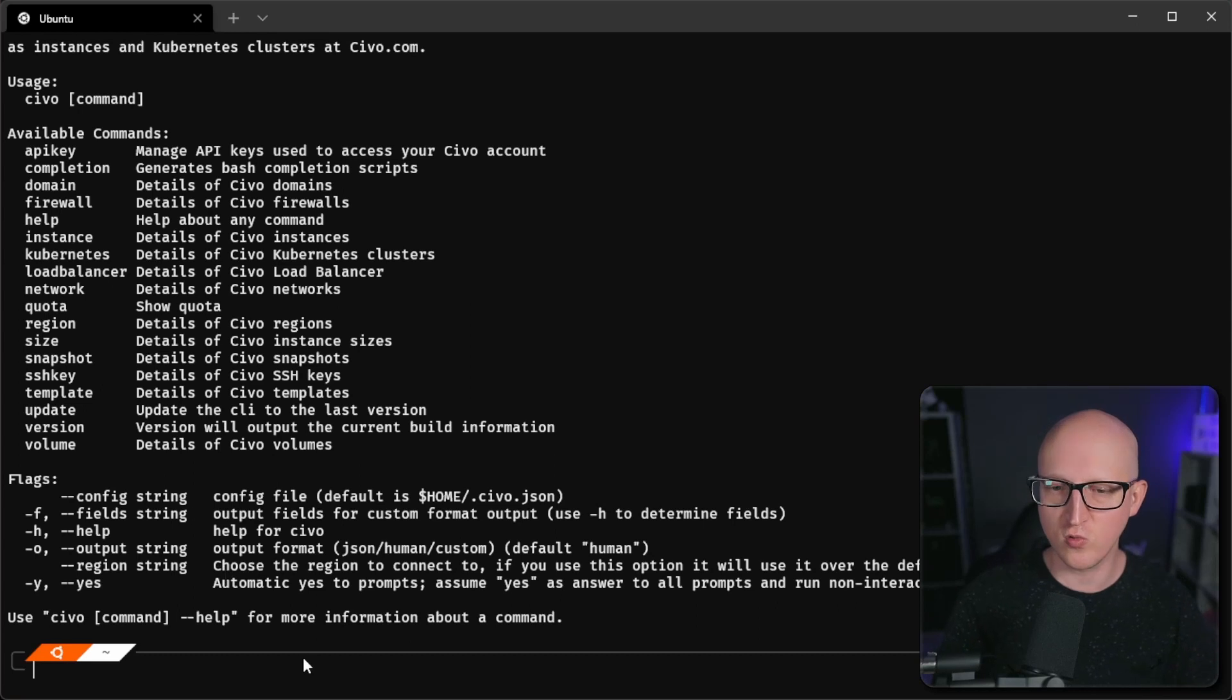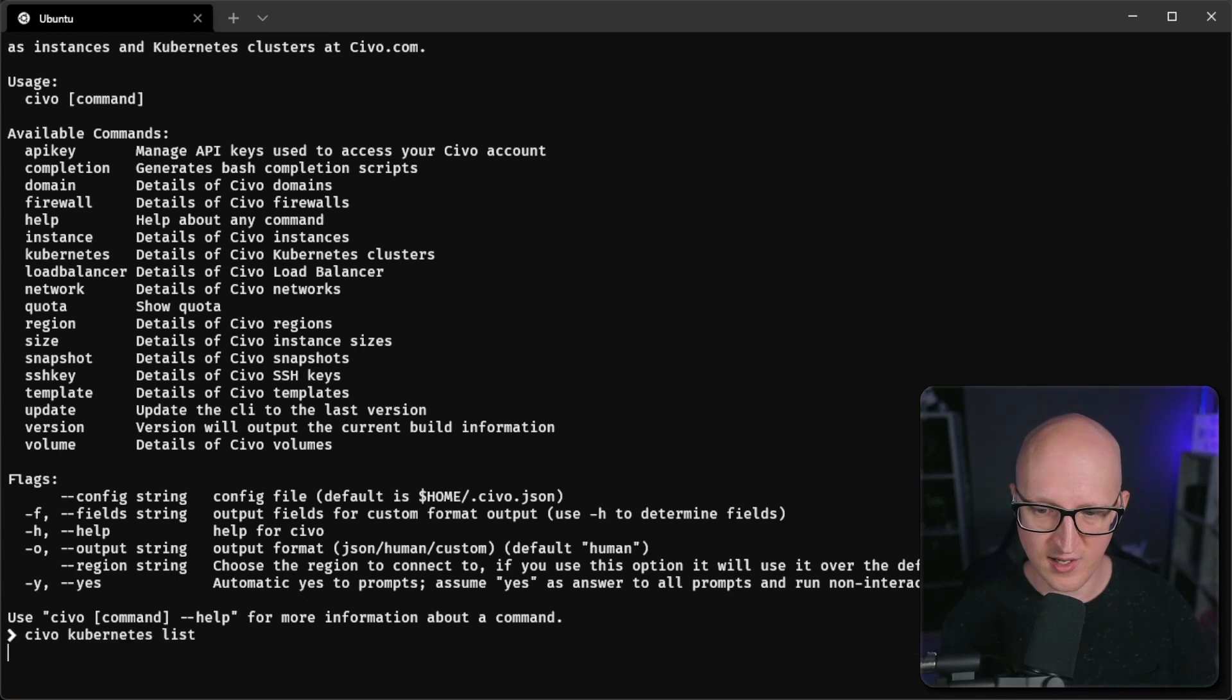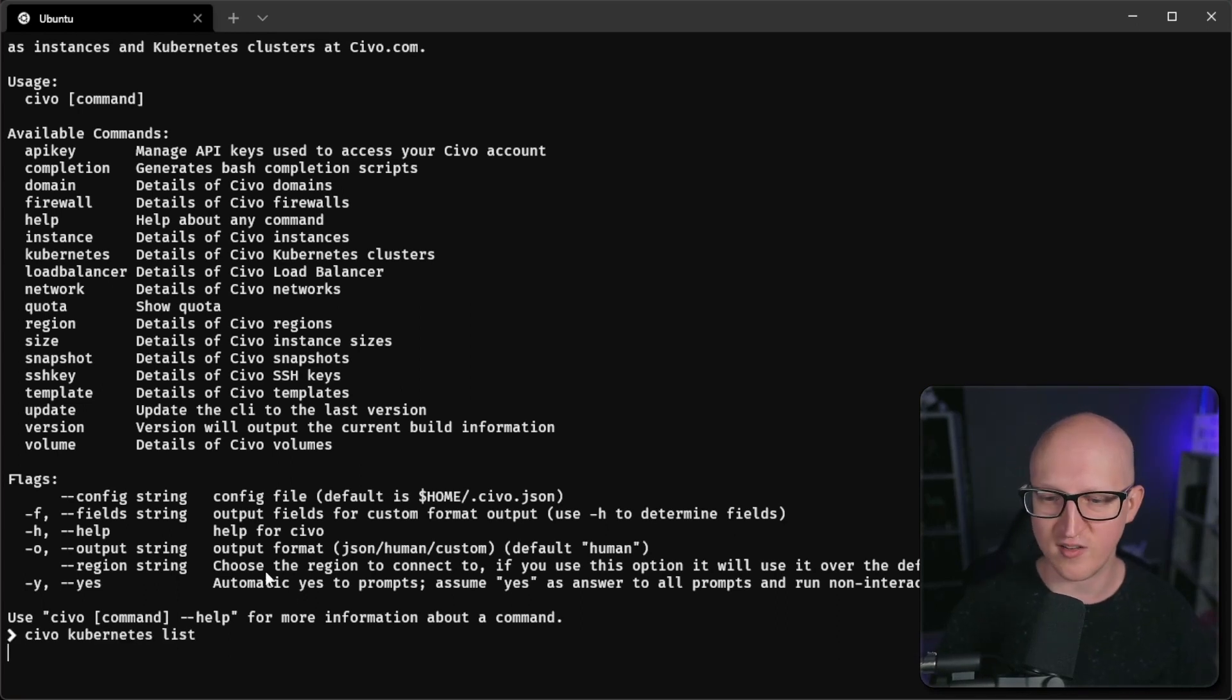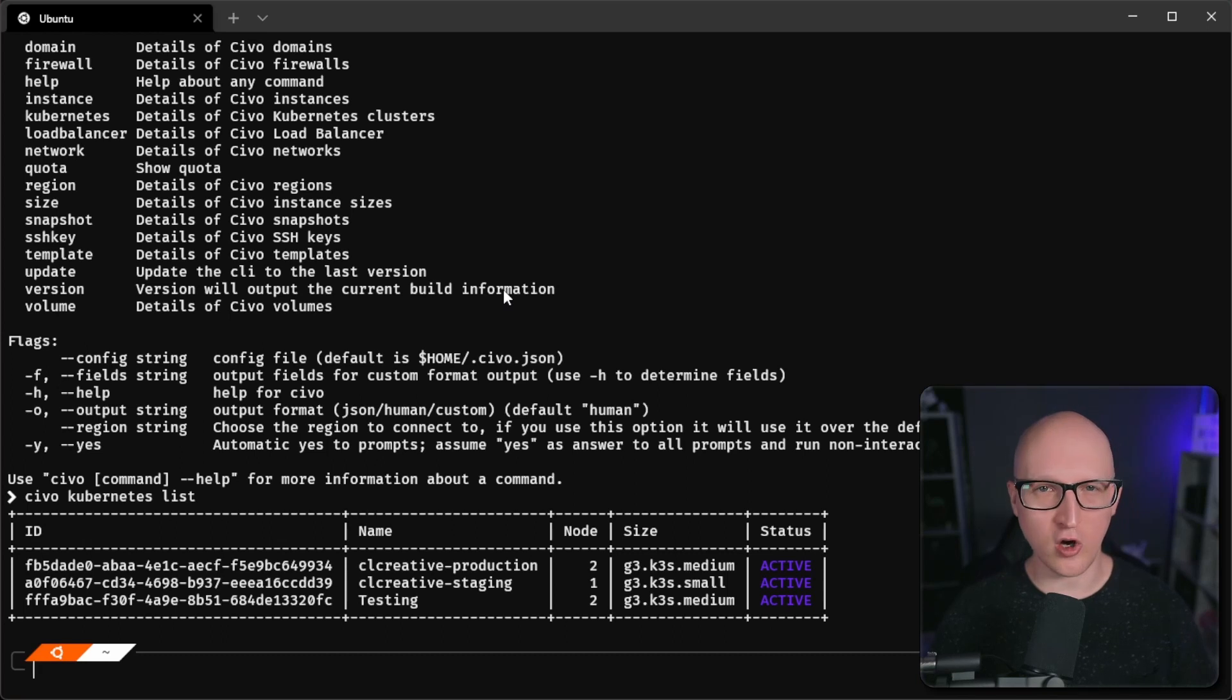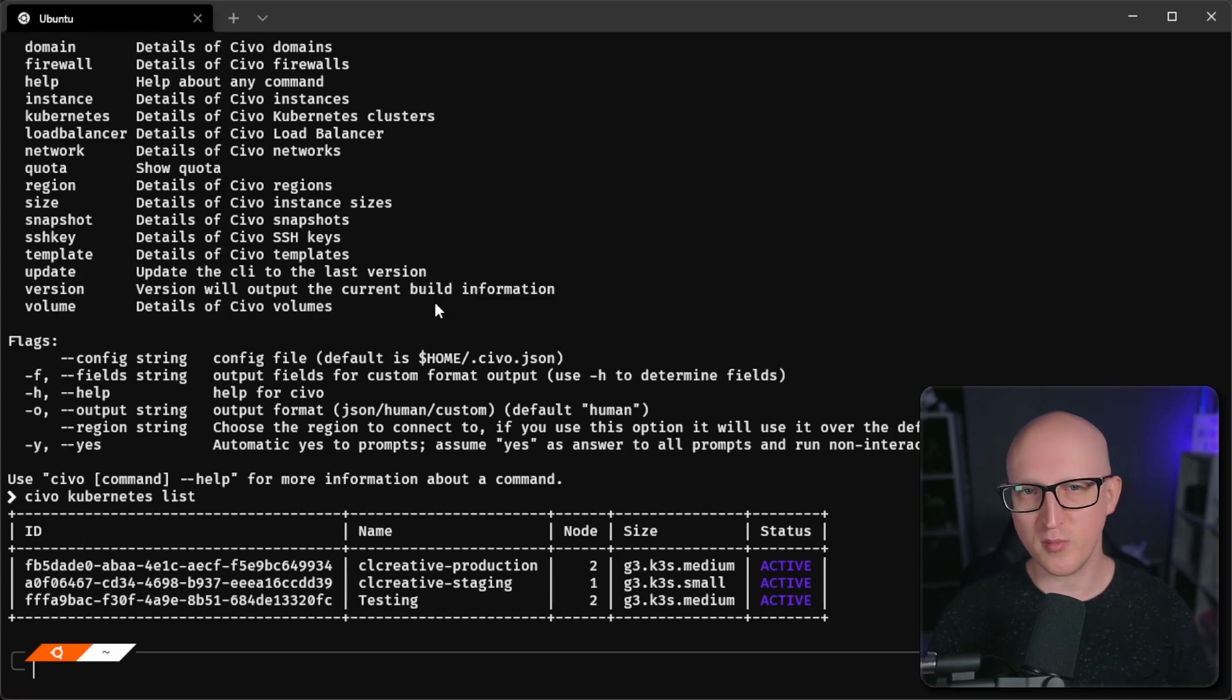You can also create new resources here. For example, let's enter Civo Kubernetes list to list out all Kubernetes clusters that I've just deployed. But this is really nice to automate or simplify the deployment of resources through a terminal command. So I would just recommend you get familiar with that.